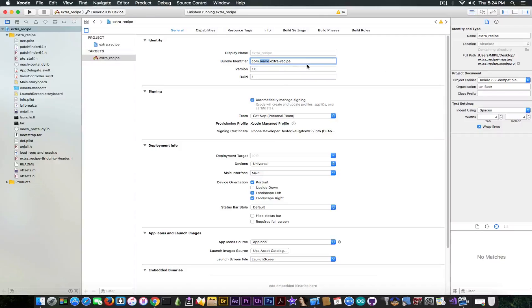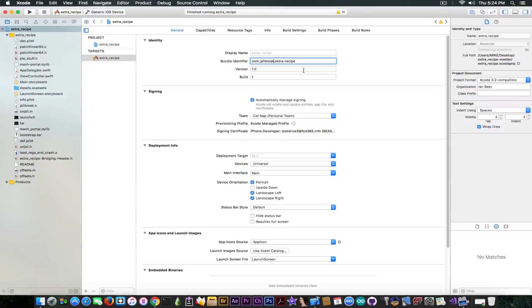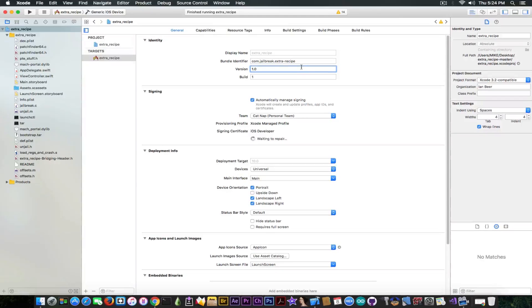You need to change anything in here, for example instead of Marlowe you can write, I don't know, jailbreak or something along these lines in order to change the identifier and of course select your team.